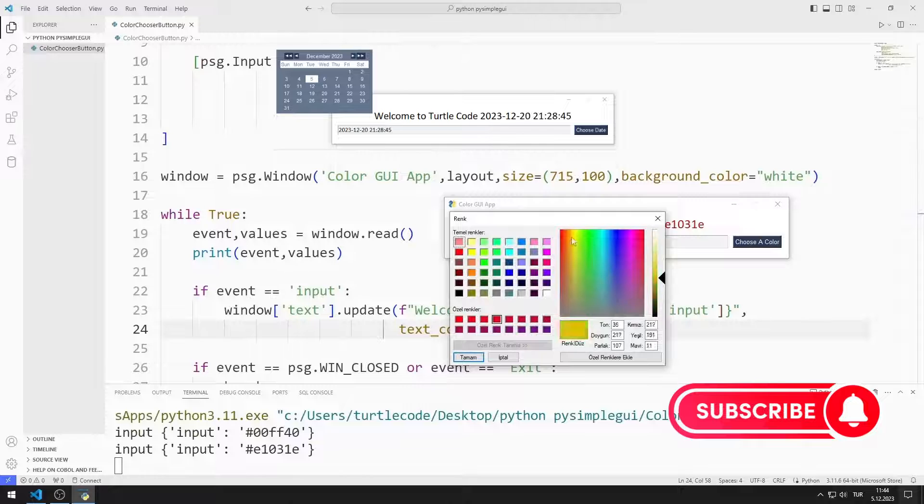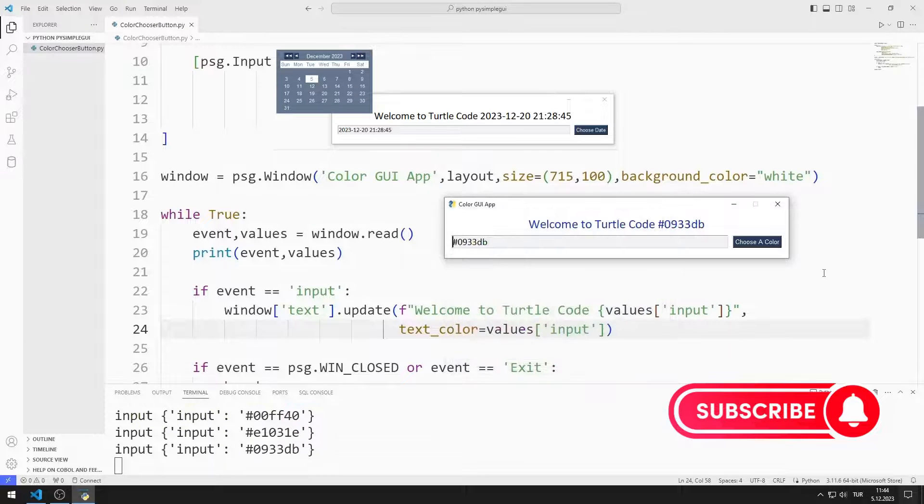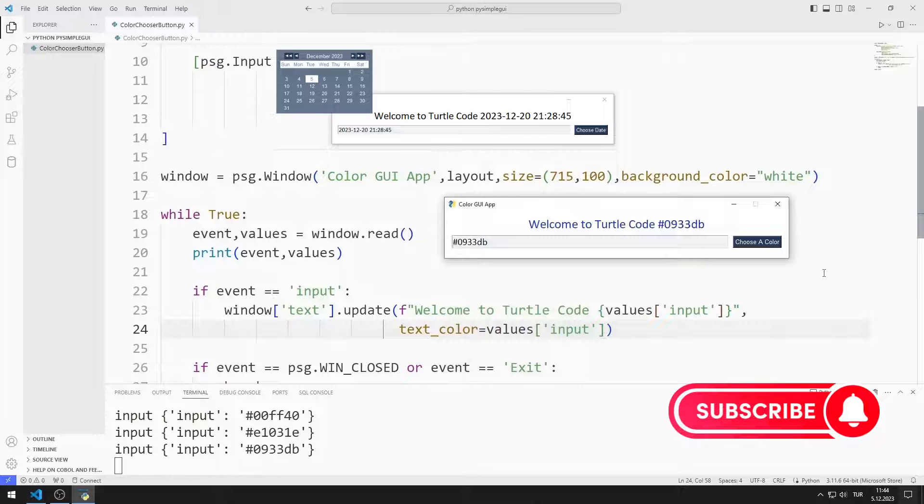In the next video, we will make an example with a calendar button. You can support us by liking the video and subscribing to the channel.